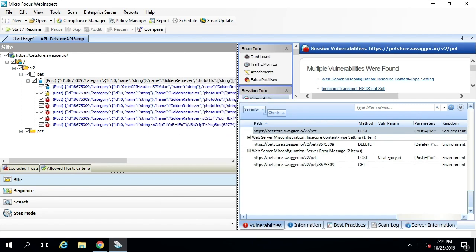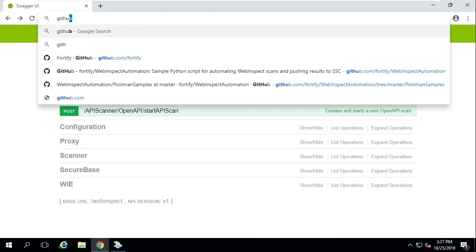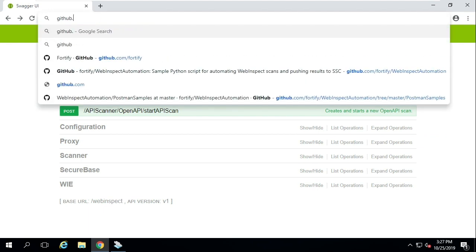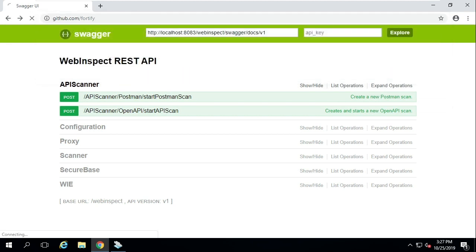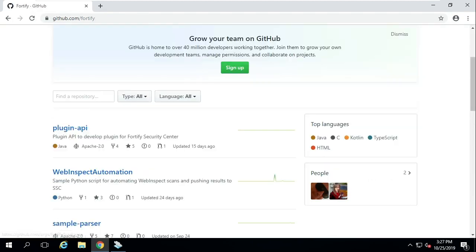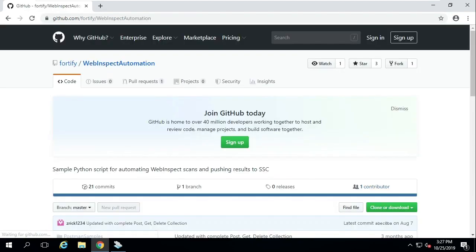Finally, make sure to access the WebInspect automation repository at github.com/fortify for sample automation scripts using the WebInspect APIs, including this Postman integration.